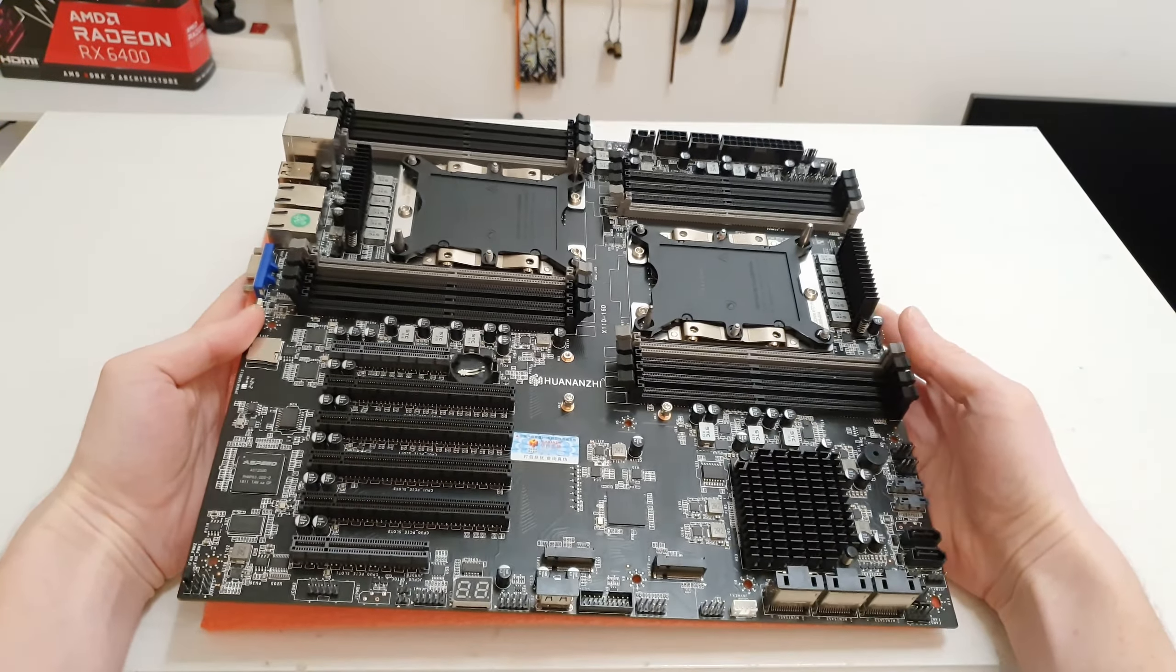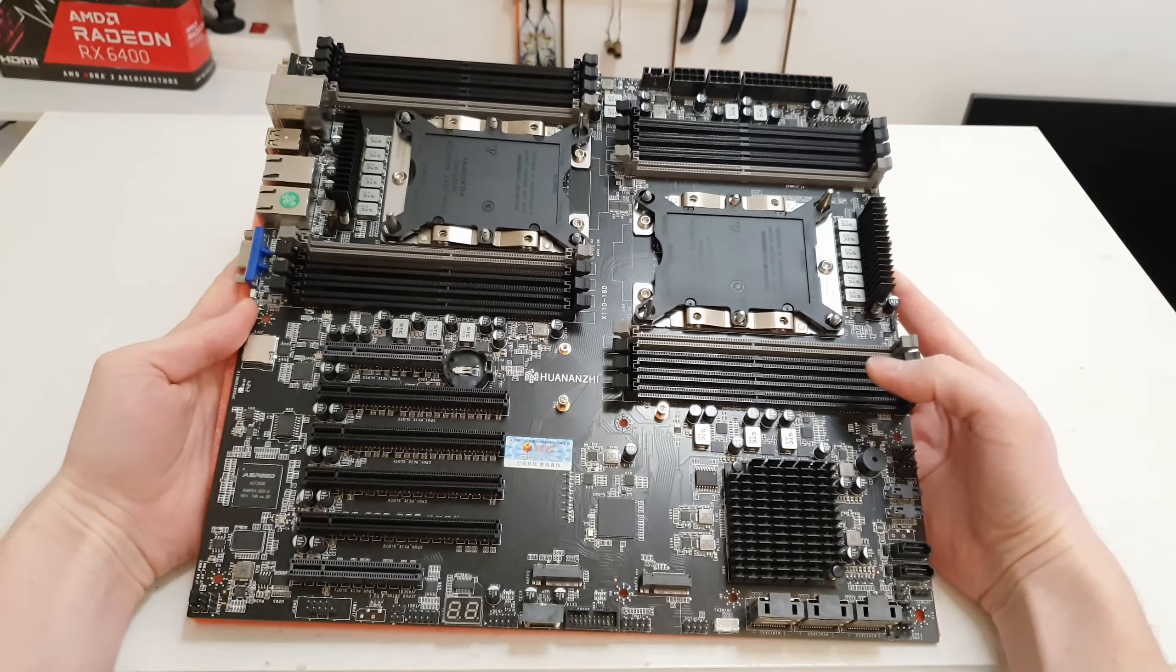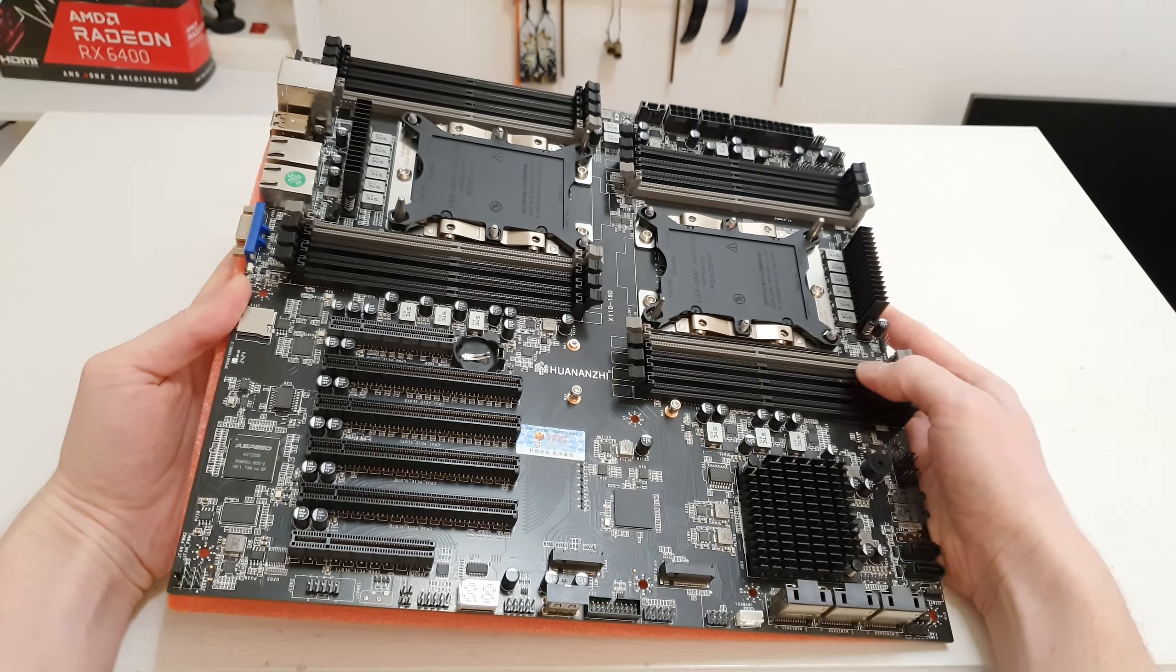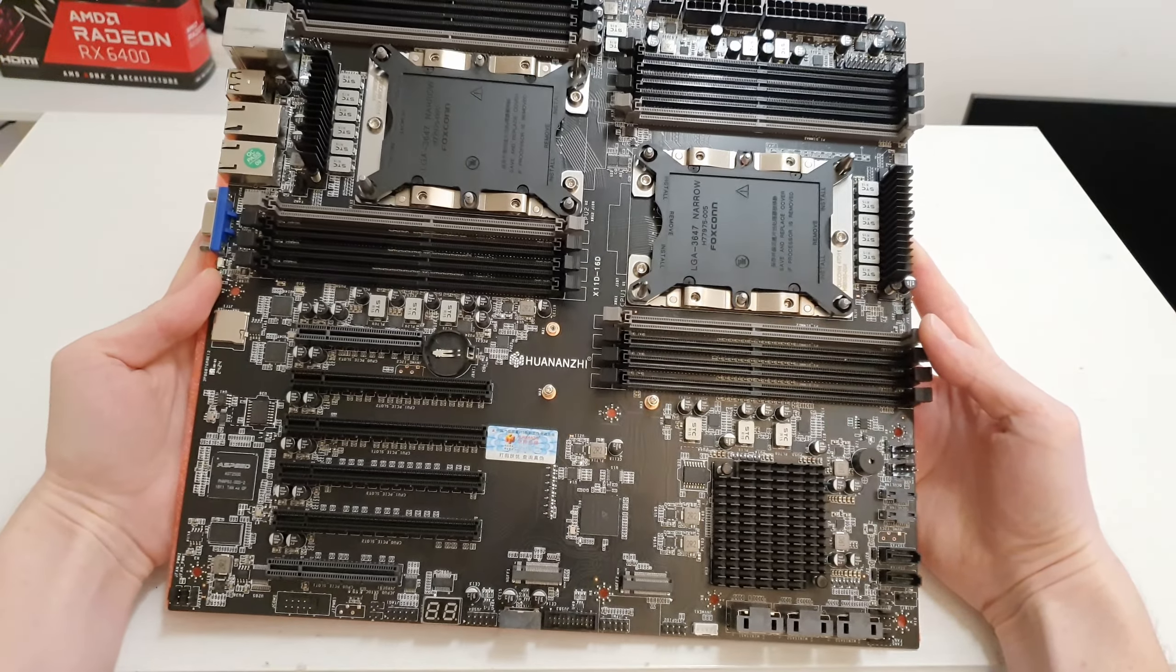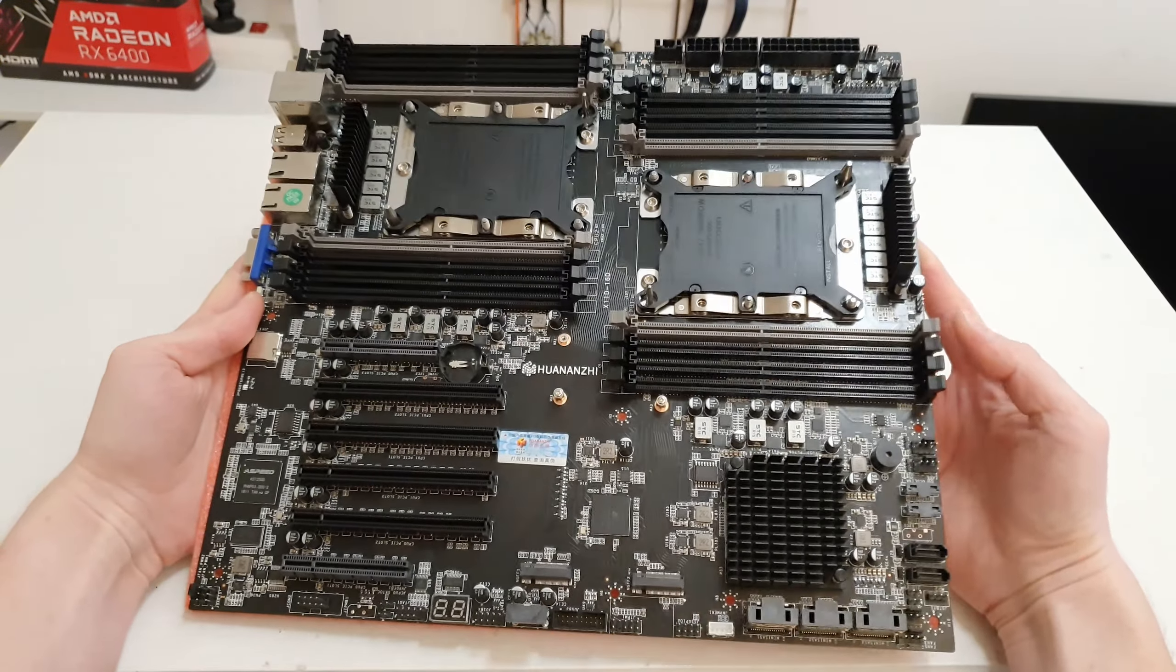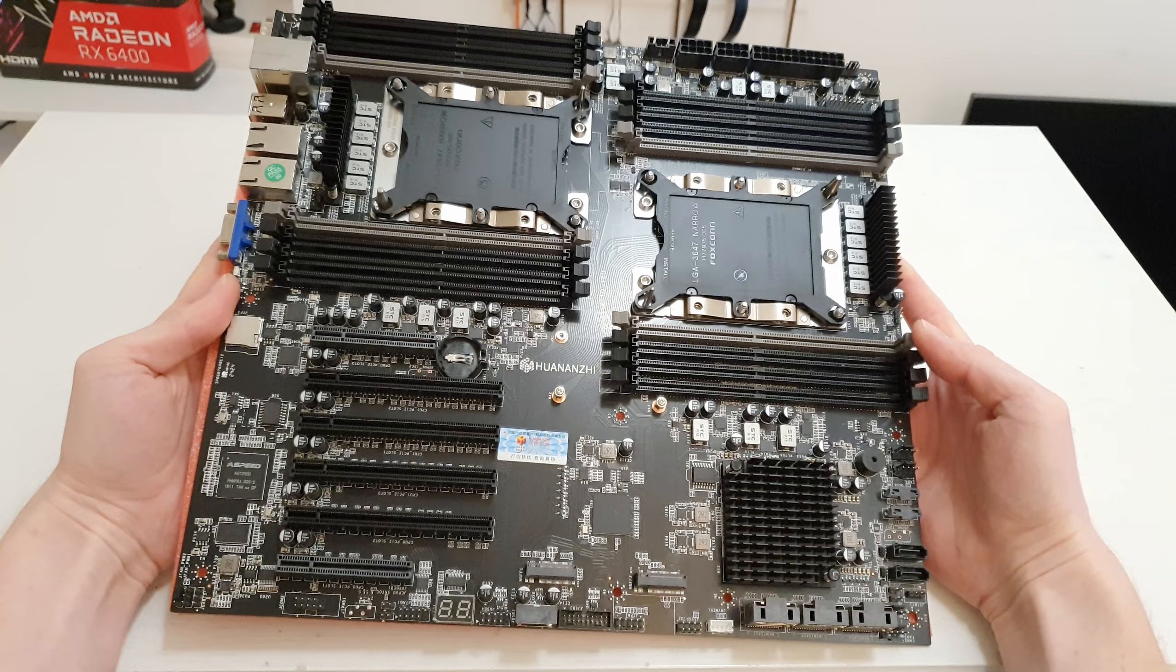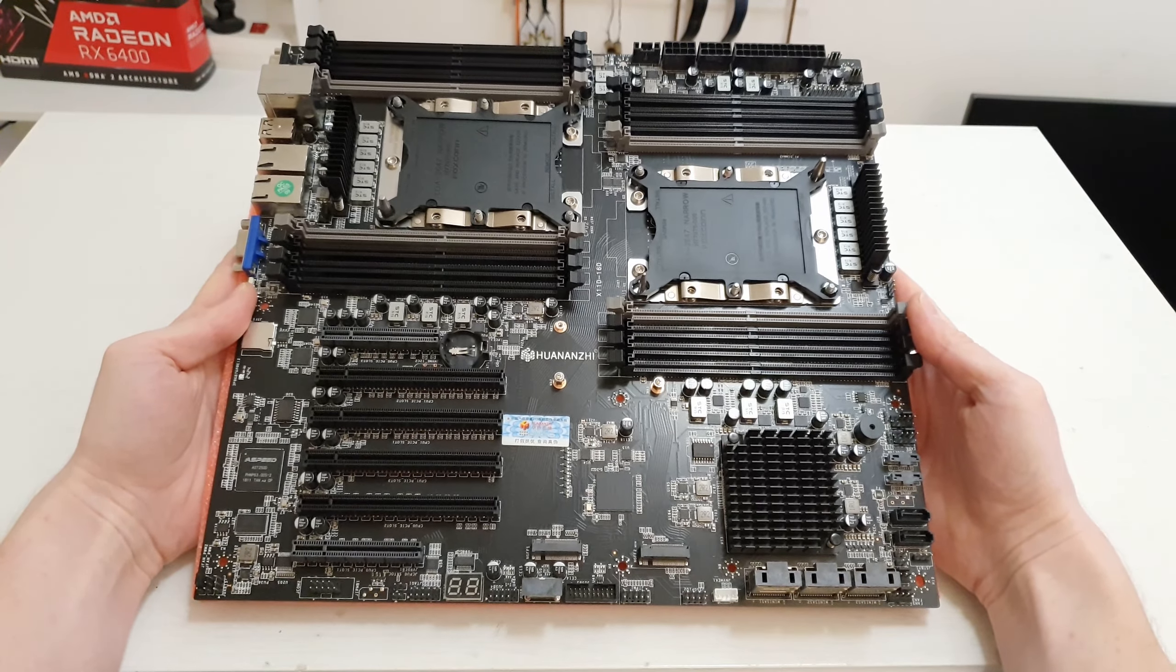And here is the motherboard itself. I can see here some leftovers from something. I'm not sure what it is but it indicates that most likely the seller tested the motherboard before sending to me which is good I guess.